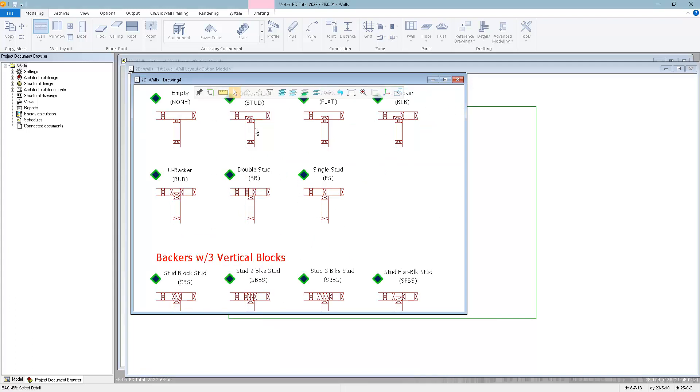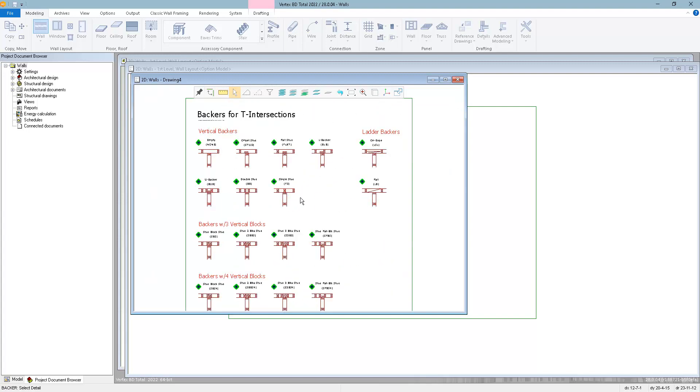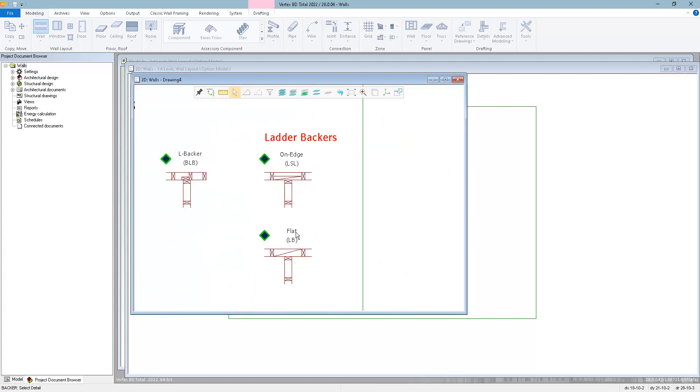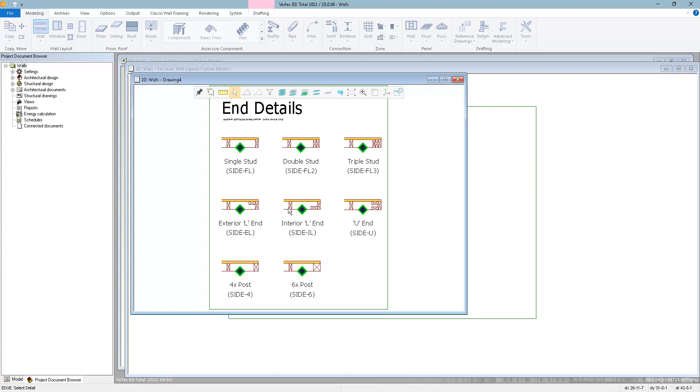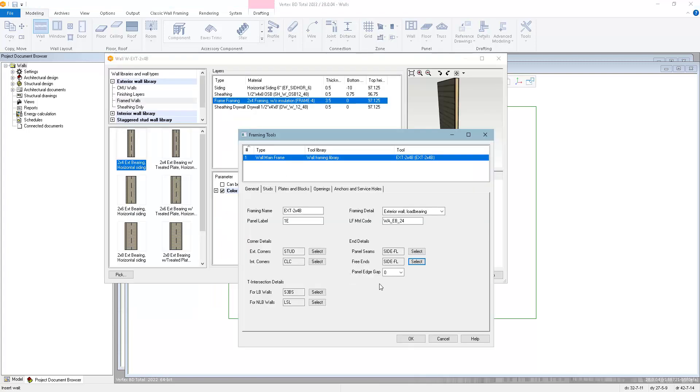We have vertical types of T-intersection assemblies as well as horizontal blocking. We also have selections for the panel ends. You can choose a different detail for whether it's an end-to-end panel seam or if it's a free end. In each case, you can choose whether it's a single stud, double stud, or one of these other built-up assemblies. Panel edge gap will shorten the panel so that you can have a little tolerance gap between end-to-end panel seams.